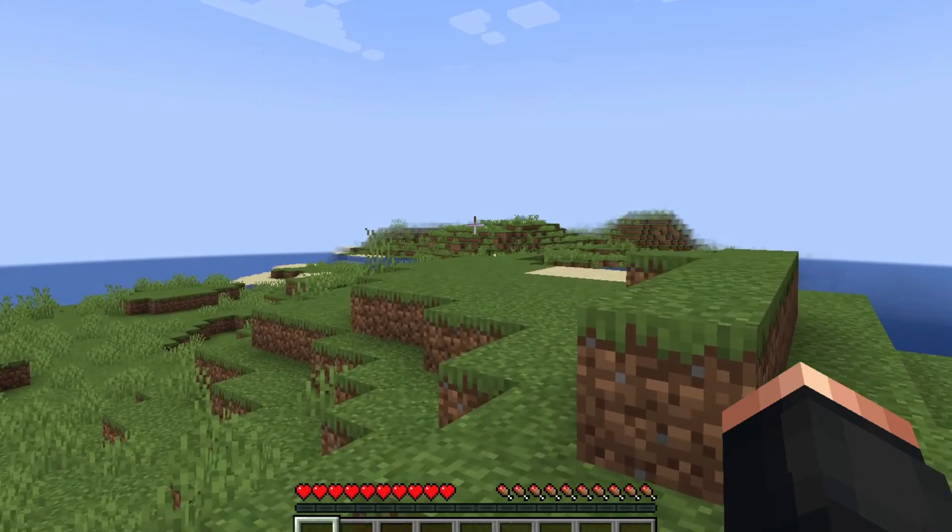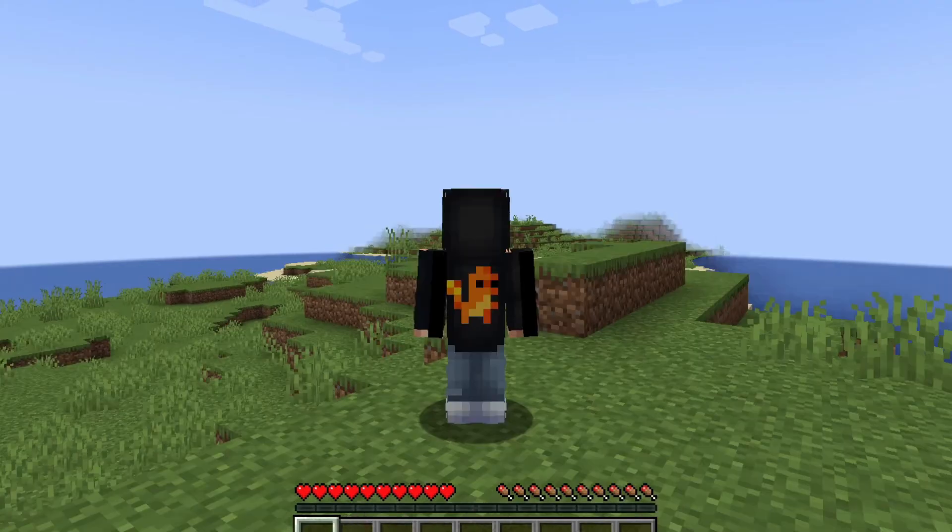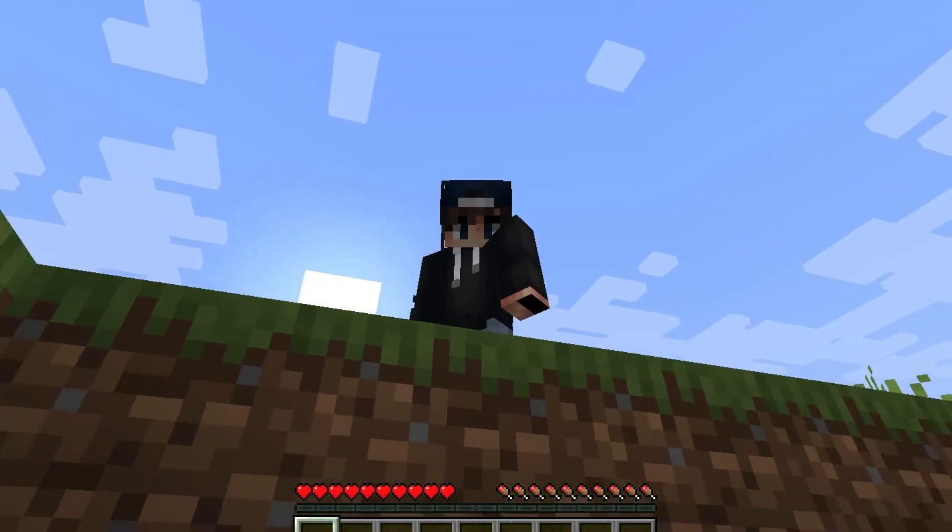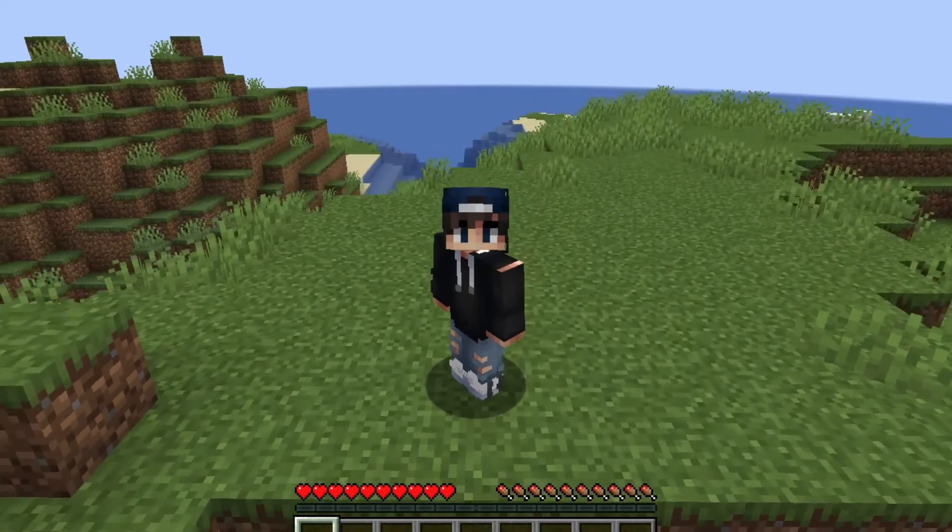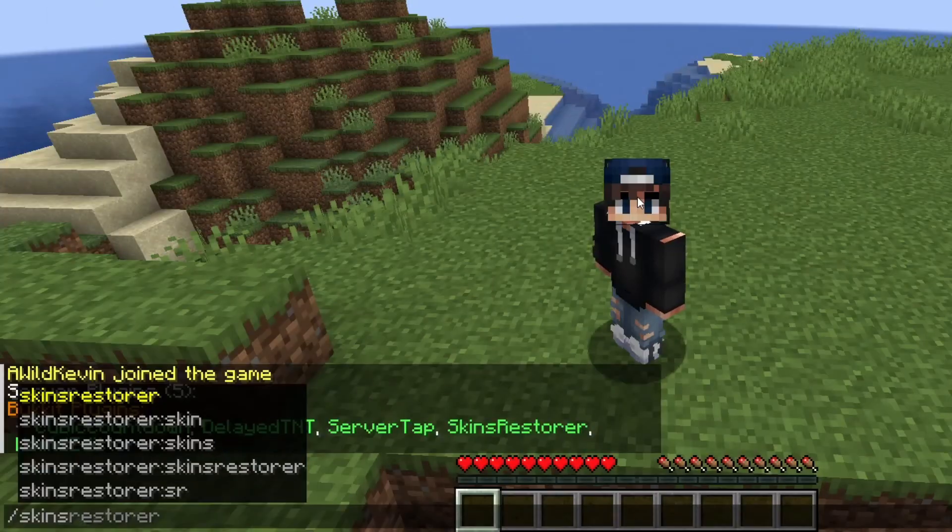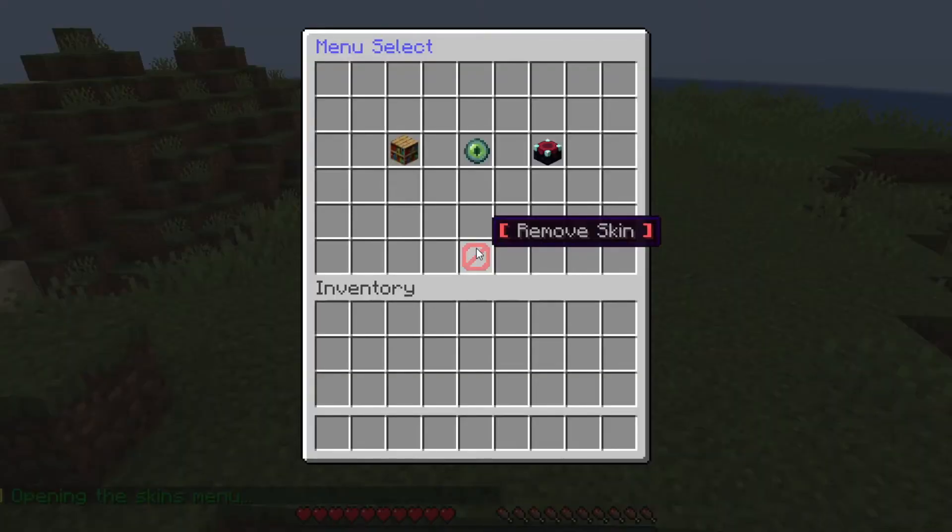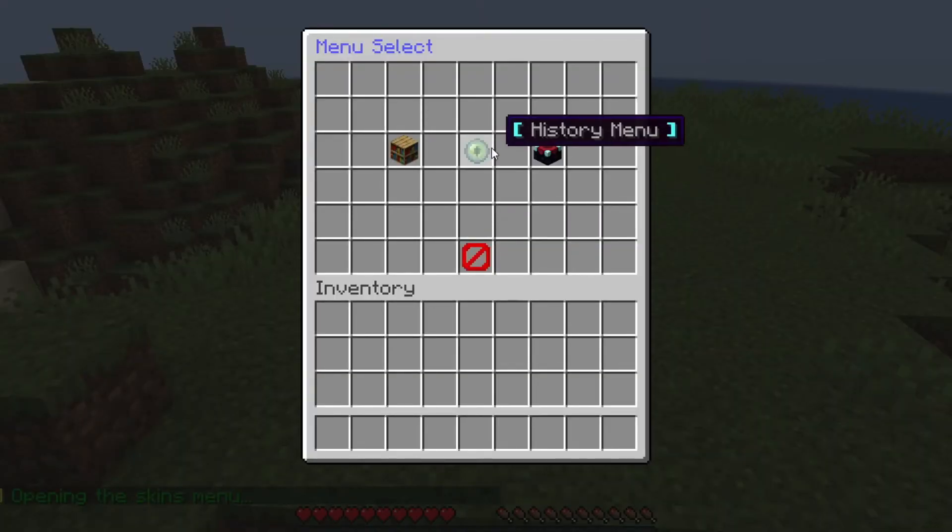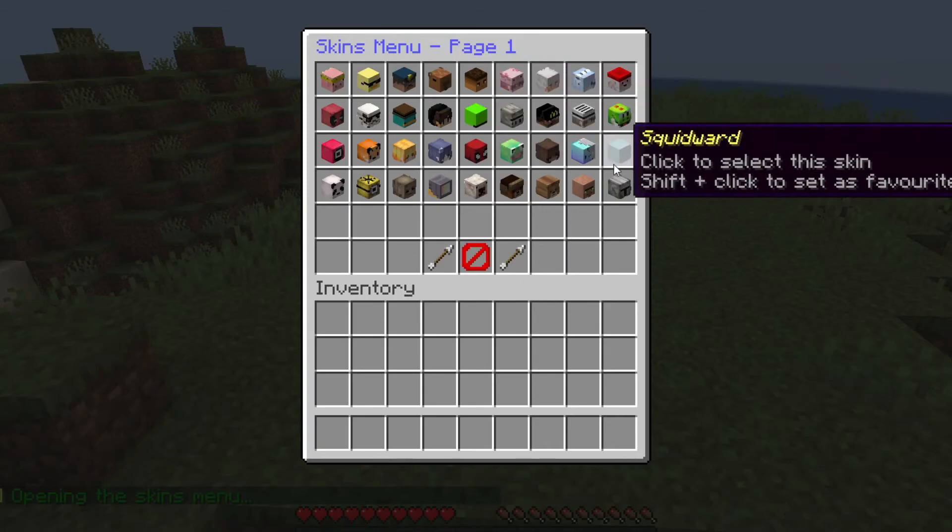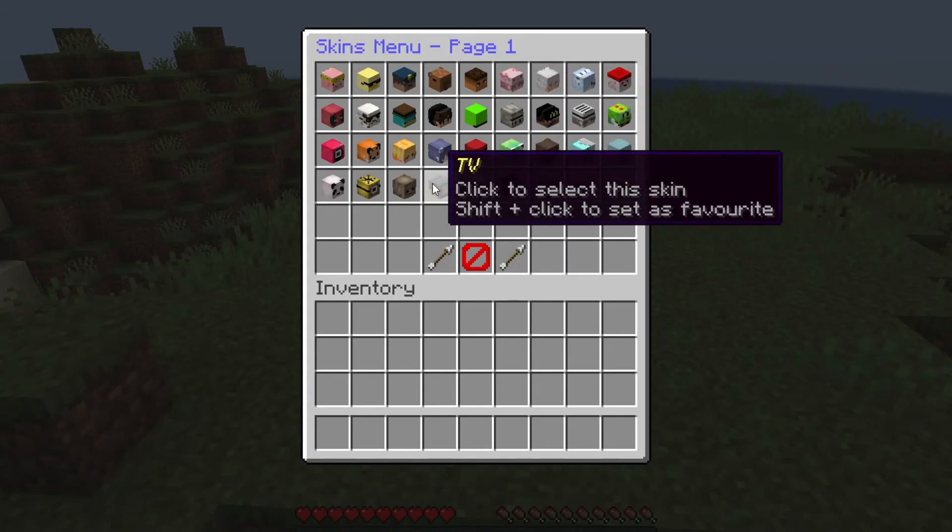But that isn't the limitation of this plugin. You can also set custom skins on an offline server. To do that, simply type the slash skins command. This will get you started in a menu where you can set a custom skin for your character, reset the skin, and even more.